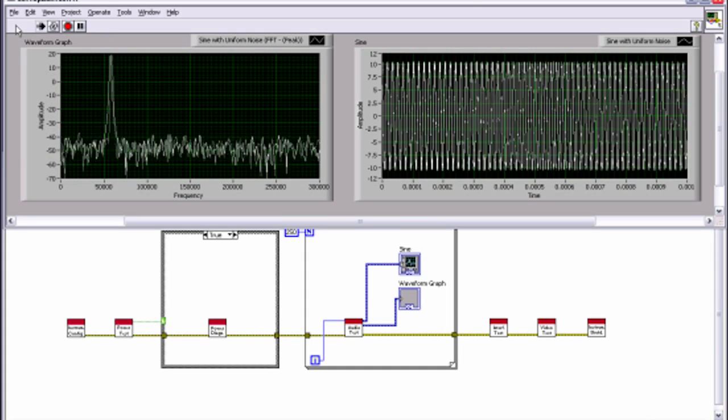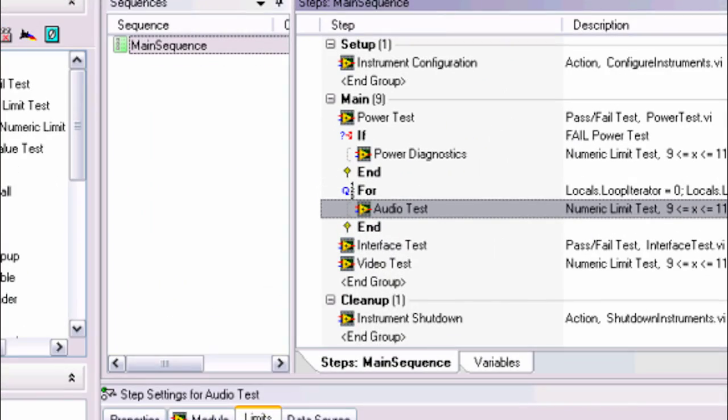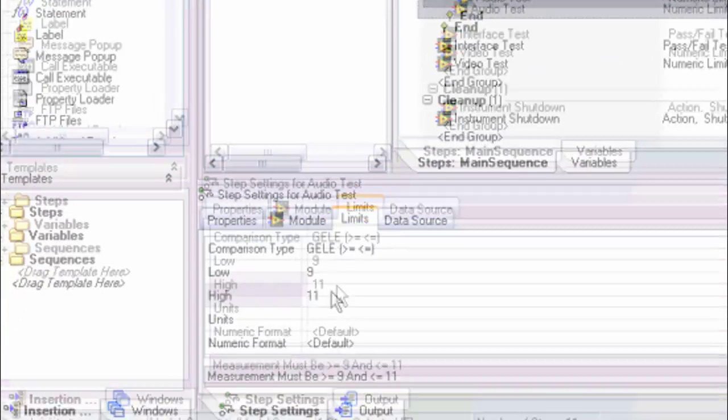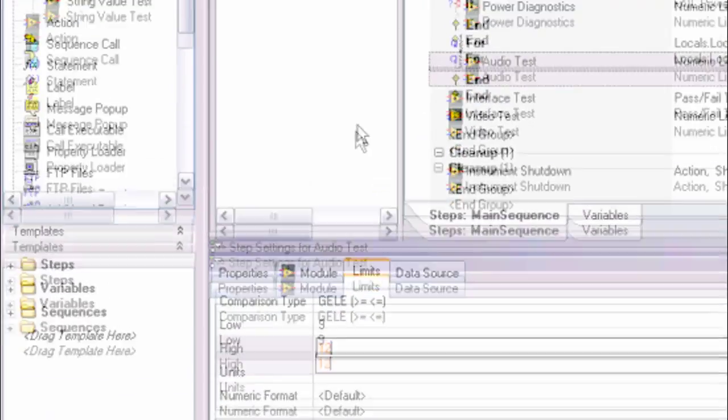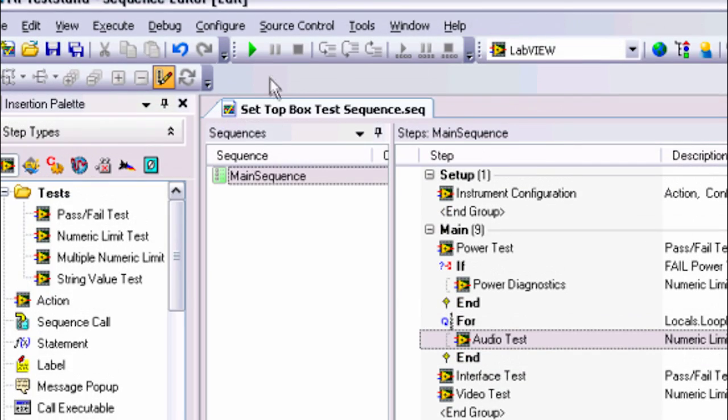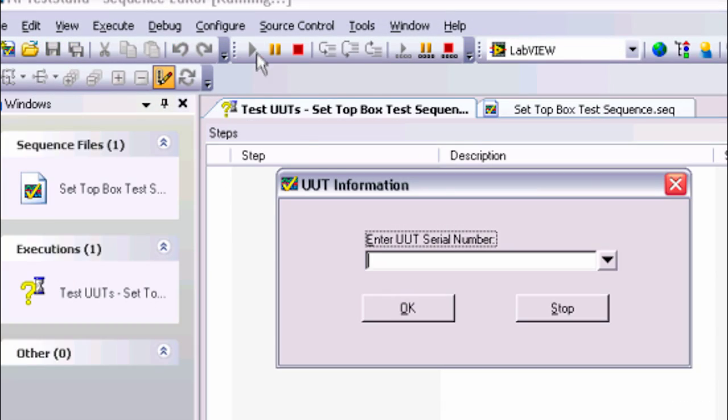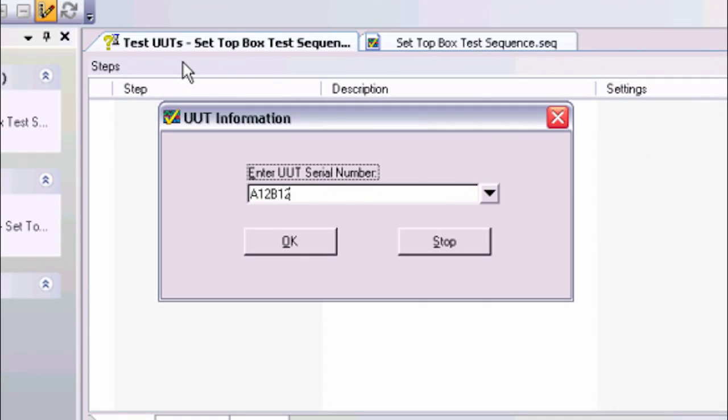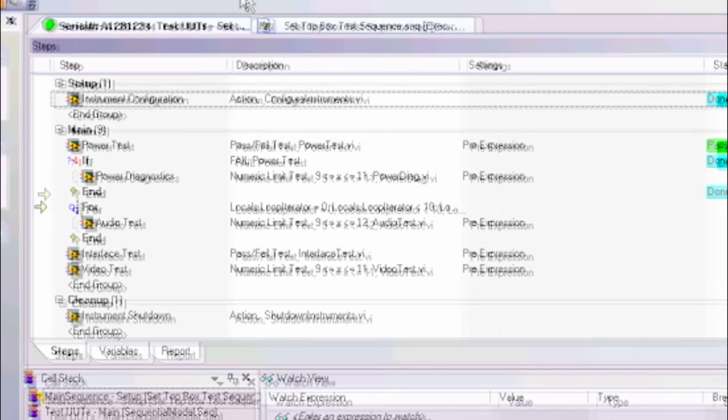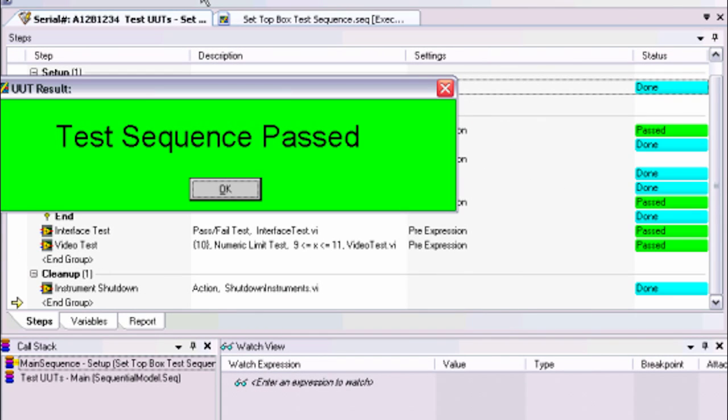Engineers turn to test management software when trying to develop a fully functional test system that automates individual tests written in LabVIEW. With test management software, such as NI TestStand, you can develop test sequences that specify execution flow, reporting, database logging, and connectivity to other enterprise systems.